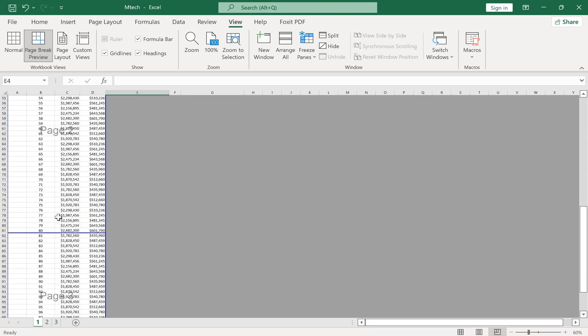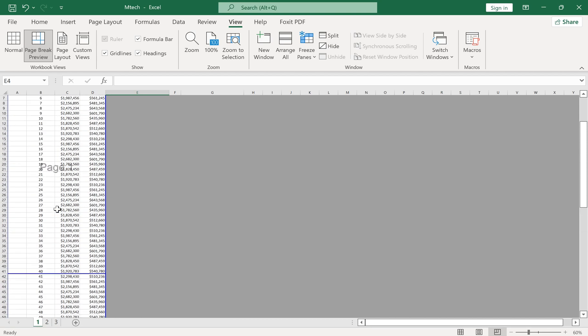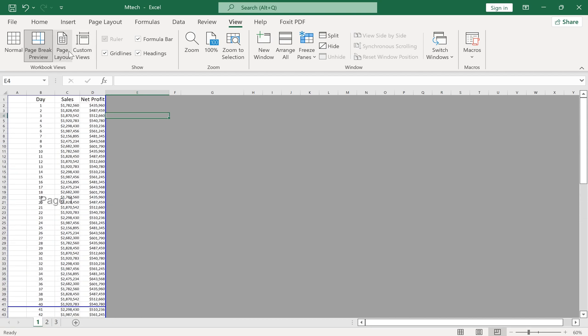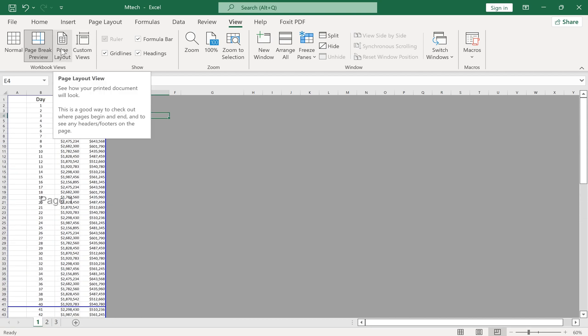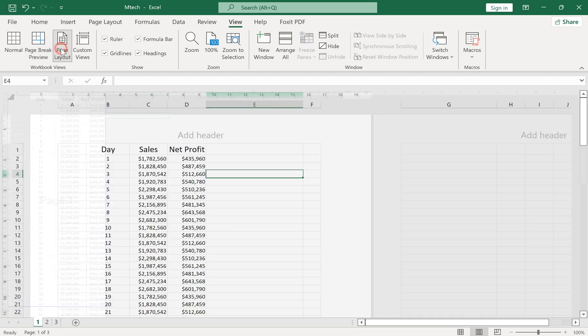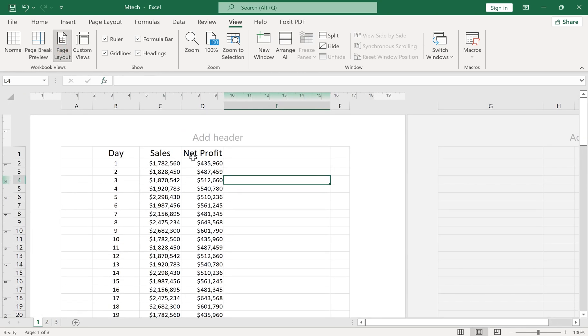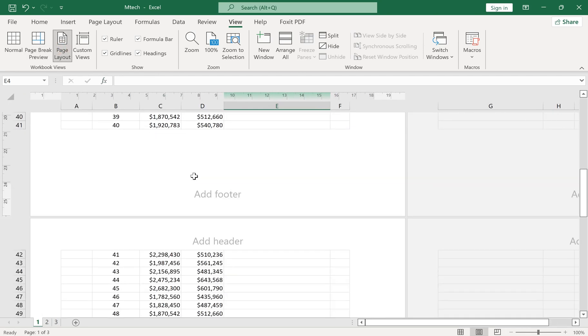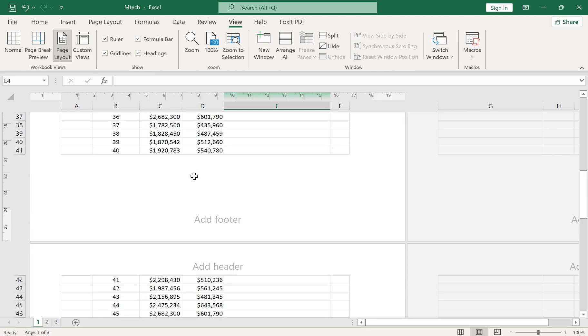The Page Layout View will show you how your printed document will look. You can edit the header and footer in the Page Layout View.